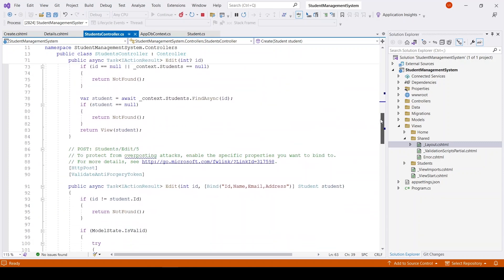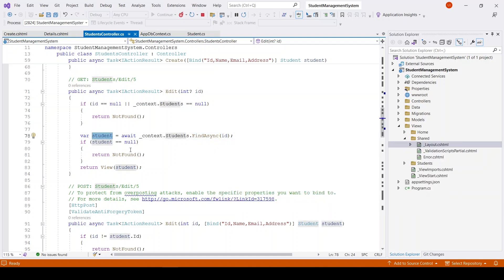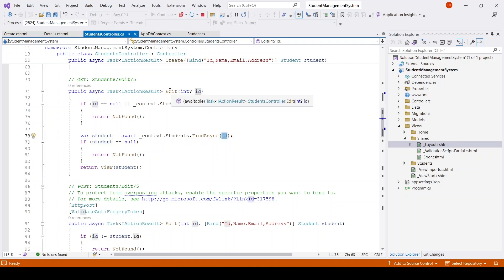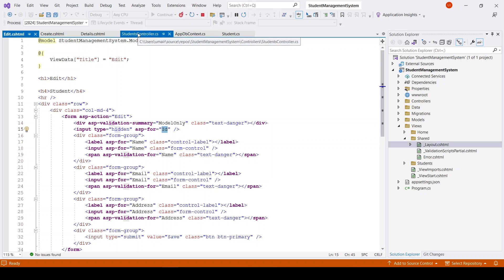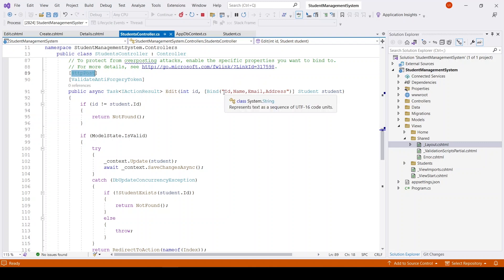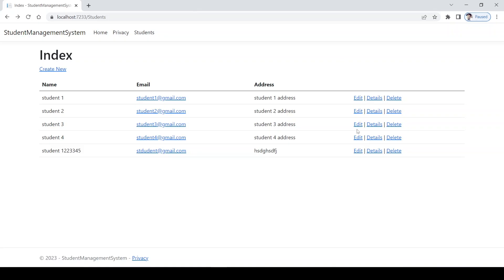The Edit action also takes an ID; if null it returns NotFound, otherwise it finds the student by ID and returns it to the view. The Edit view is similar to Create, with one key difference: a hidden field representing the student's ID. The HTTP POST Edit action binds the properties, takes the route ID and the student model, and if the route ID and the hidden ID don't match it returns NotFound.